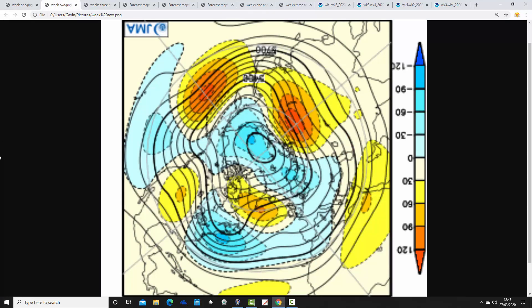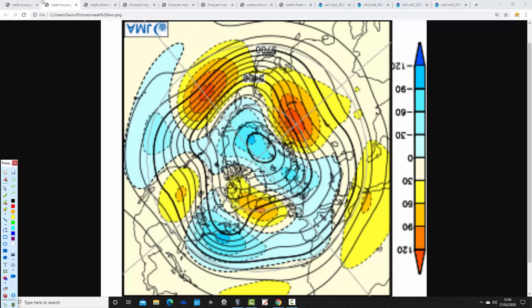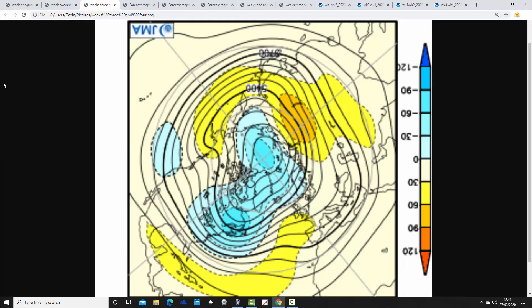Week two takes us from the 4th through to the 11th of April. This time we have above-average heights pulling out into the middle of the Atlantic and below-average heights to our east. Winds are again from a northerly direction — it's a weaker area of high pressure sitting to the south of Greenland and a tropical low pressure over Scandinavia. So it could be a little bit more unsettled and probably still quite chilly.